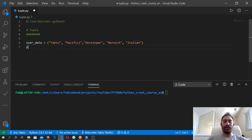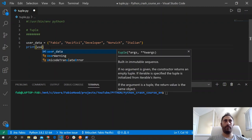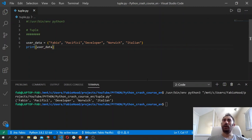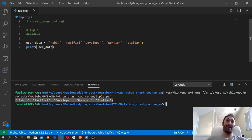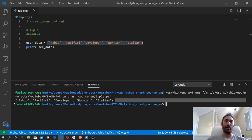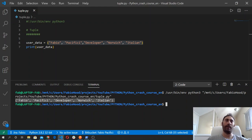Let's print userData and run this code. And we got these tuple elements — so as you see them inside the editor, you will see them in the same way inside the terminal, so that's the output that you will get. Each of the elements is separated by a comma — these are all strings.